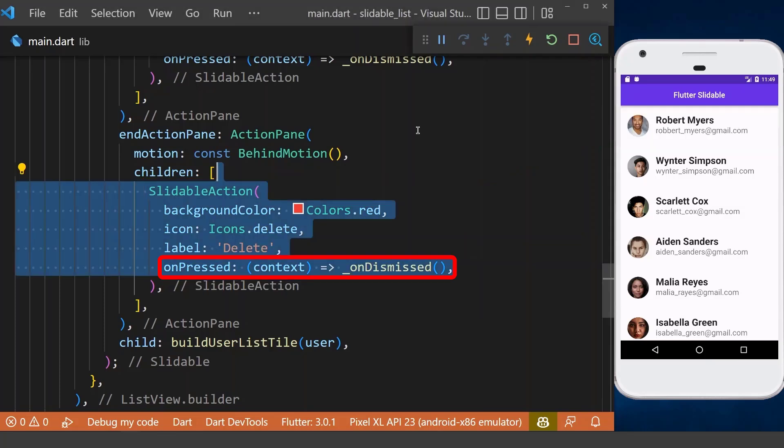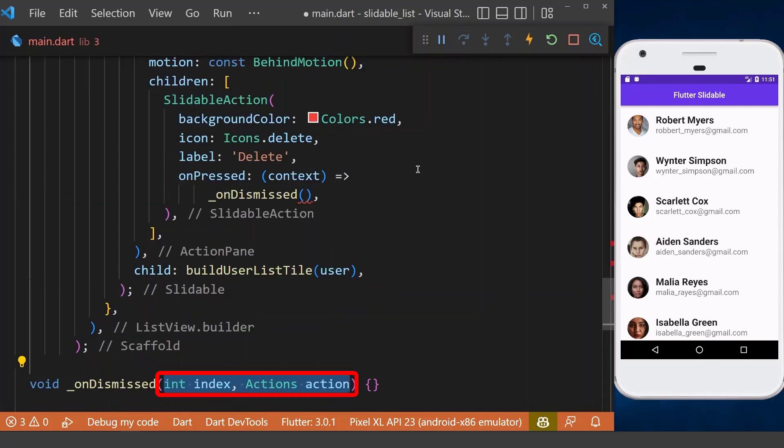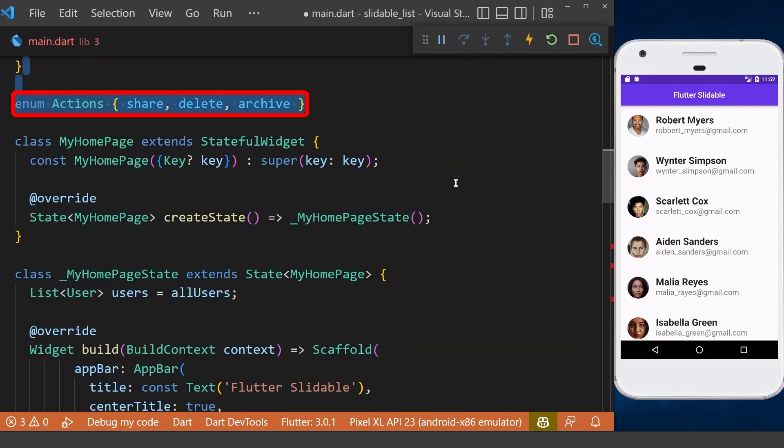Next, we also want to click on our actions to perform some tasks. We can simply go to our onDismissed method, which we have created already. Now it will take the index of the item on which we have clicked and an action.